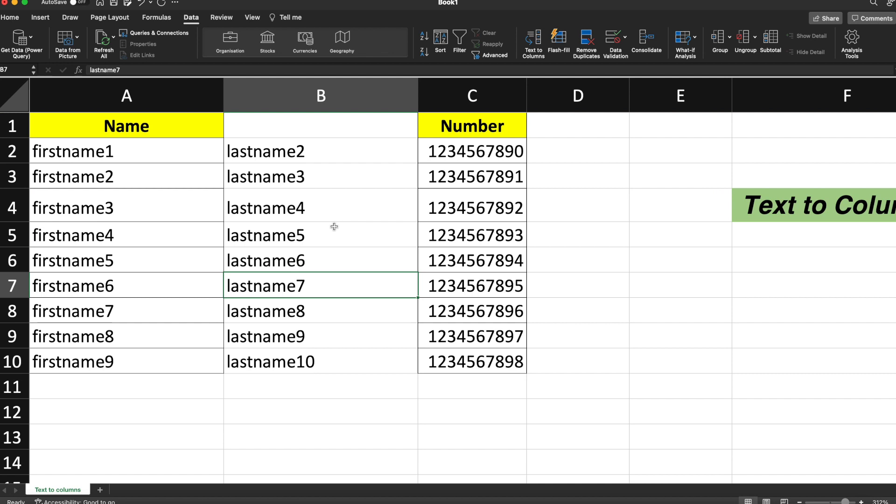In this way, you can convert your text to different columns based upon the requirement. This is it from this video. I hope you understood the Text to Columns concept of Excel. Please subscribe to this channel. Thank you so much for watching.